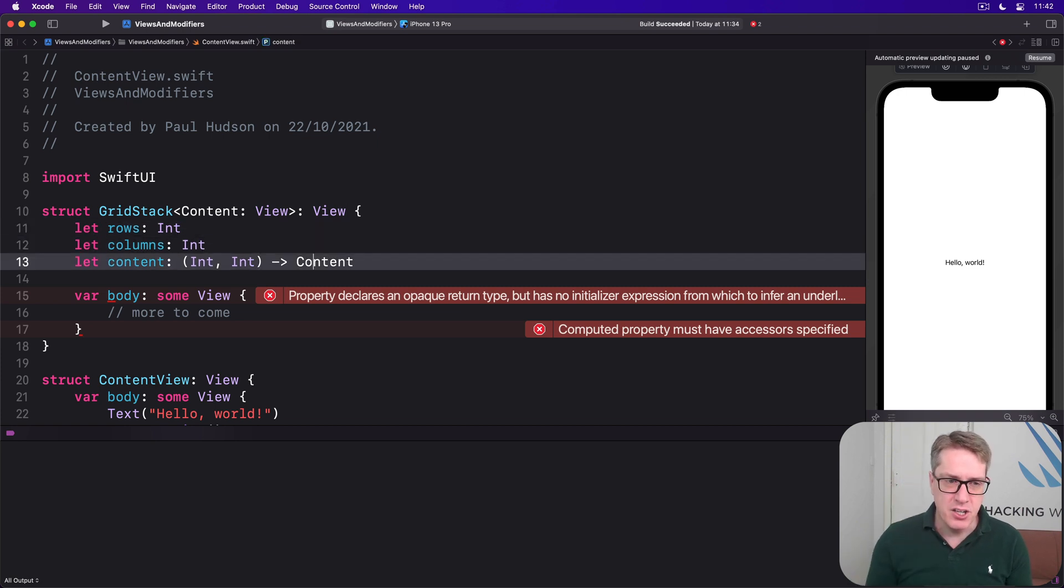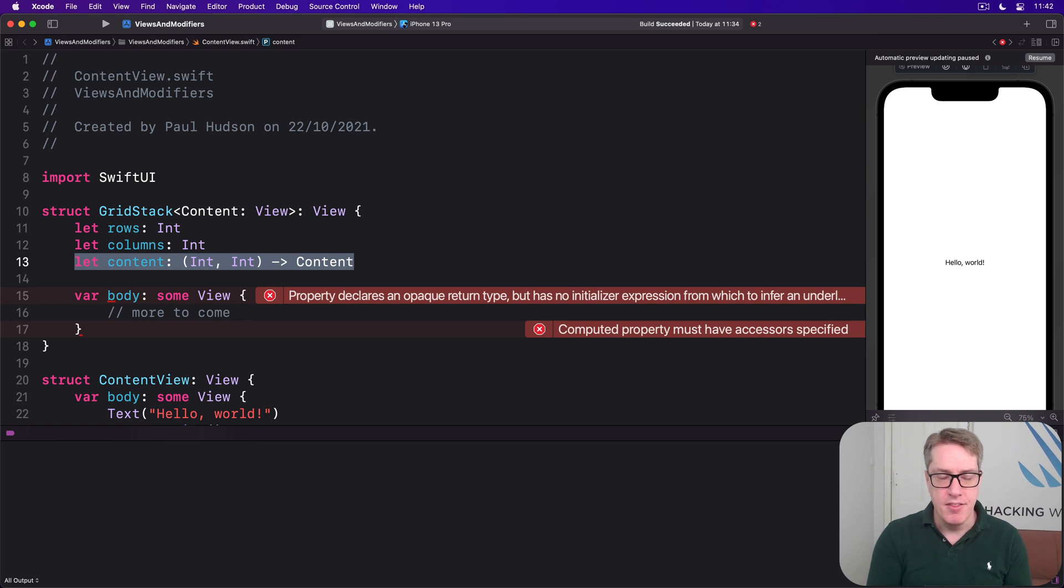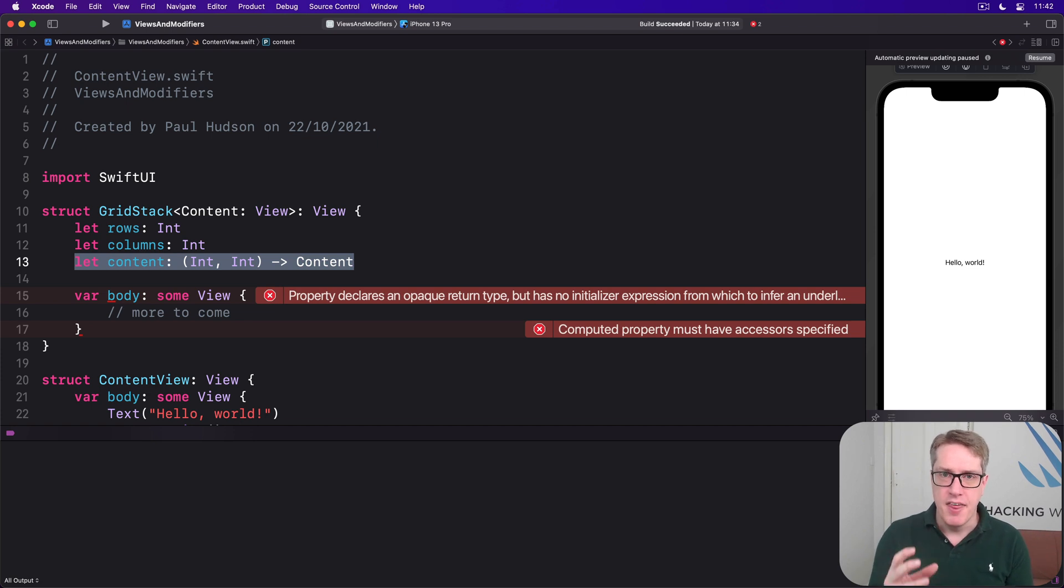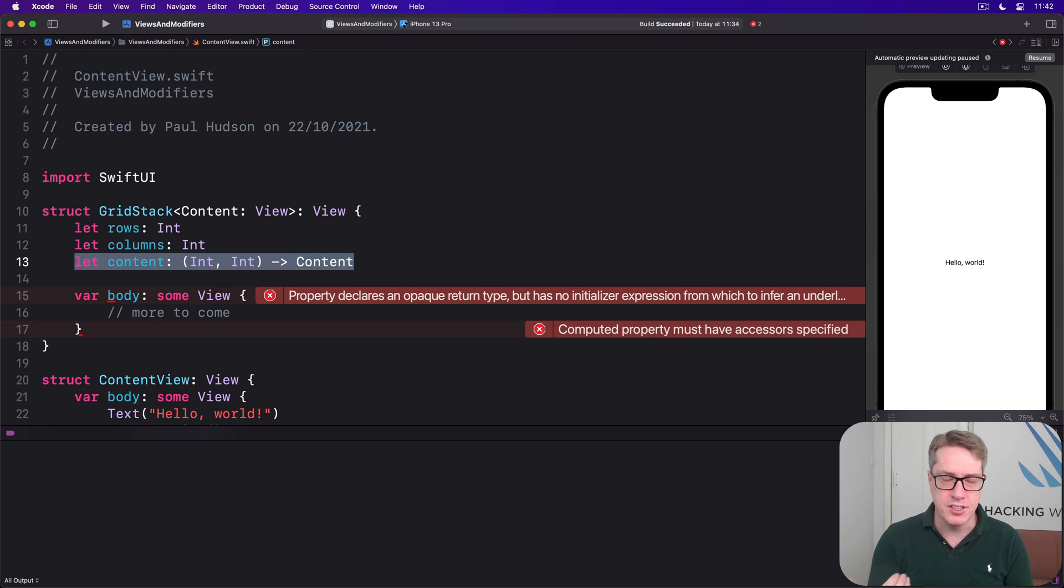Take particular note of this let content line. This defines a function that must be able to accept two integers and return some kind of content to display.